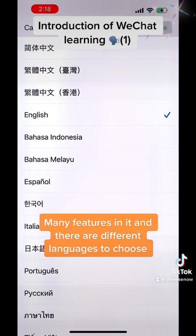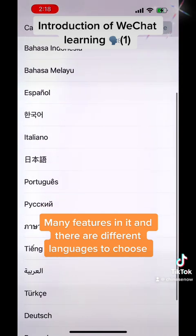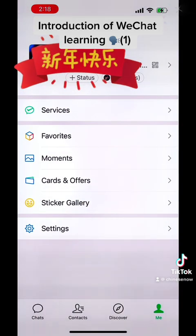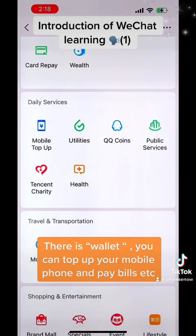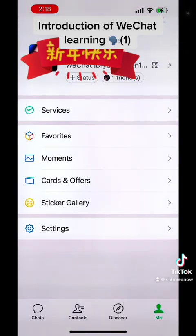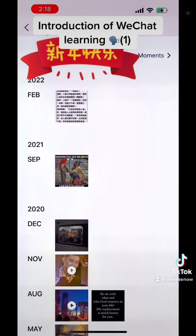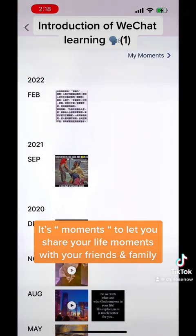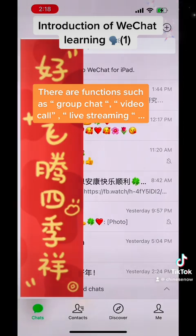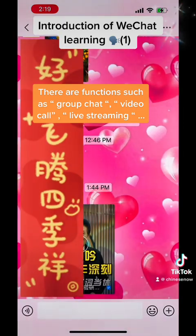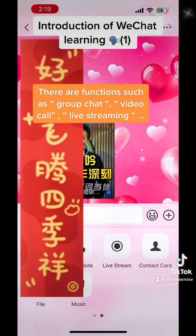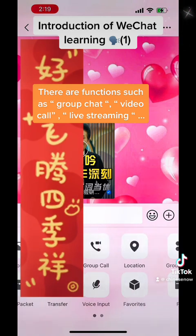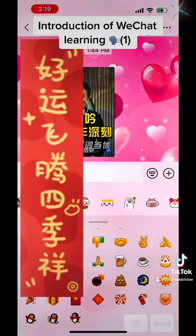You can choose different languages. You can log in using your phone number. This is Moments — you can share your life here. There are many features available.